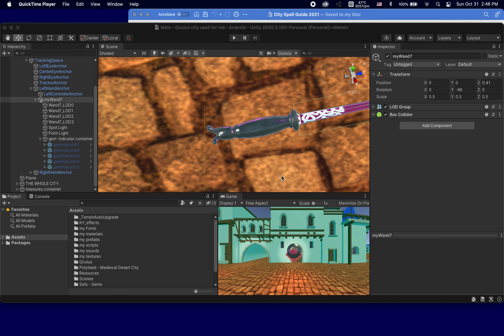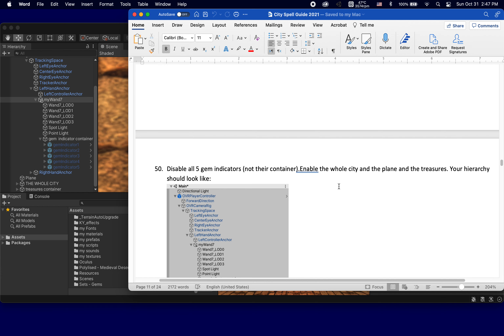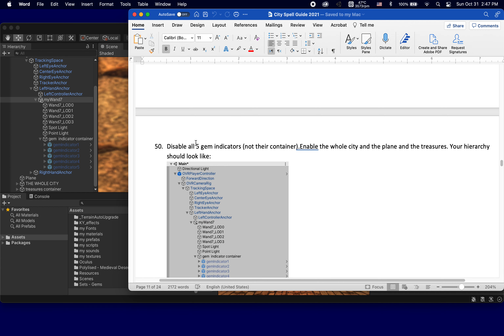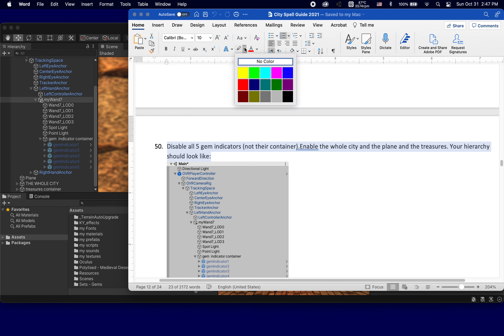This is part six of the series of tutorials for creating our City Spell application. By the end of the previous one, number five, let's check the steps we performed. Step 50 was to disable all five gem indicators but not their container.